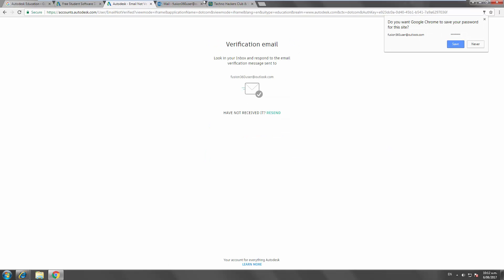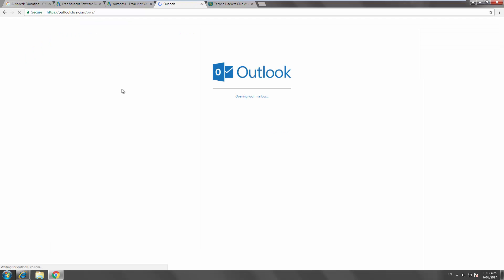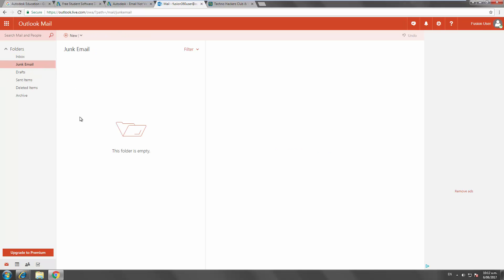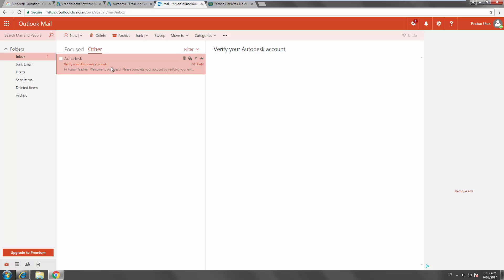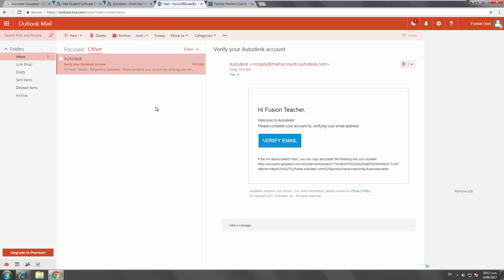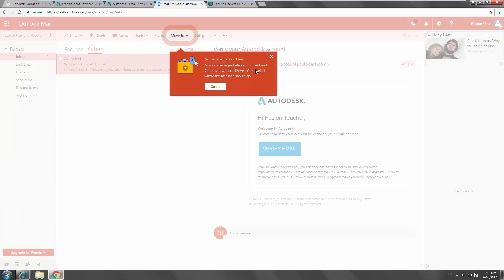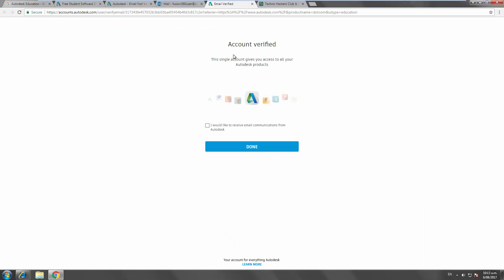So I should get a verification email now. I'll just jump in here and refresh my page. There we go. Once you've got the email, just make sure you click on verify email here. And my account becomes verified. Done.